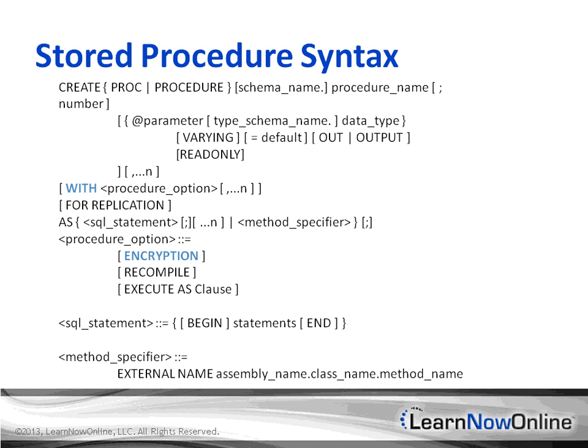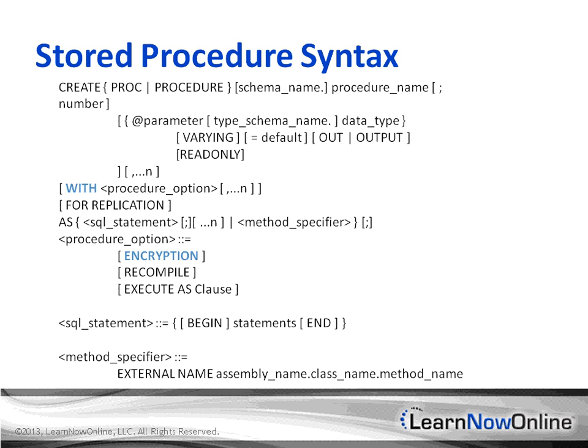And then the ENCRYPTION option will encrypt the definition of the stored procedure in order to deter users from casually examining the code. So you'll see some examples of creating stored procedures, but know that there's a lot of additional options. And this is one of the longer topics in Books Online, because there are so many different things you can do when you create stored procedures.